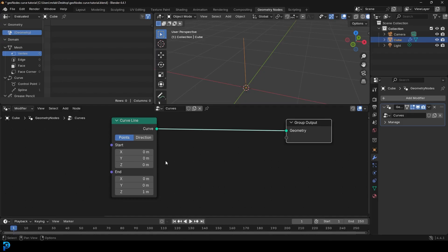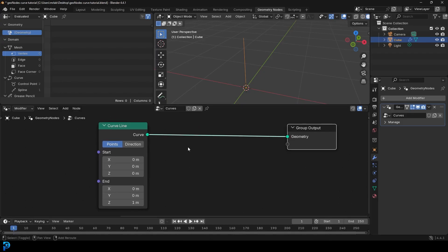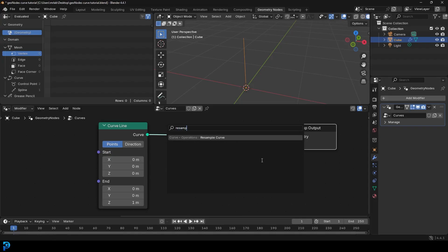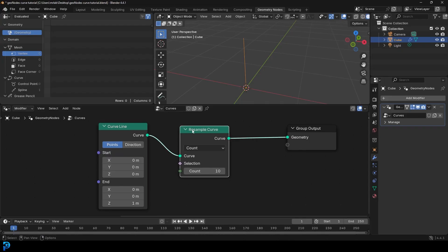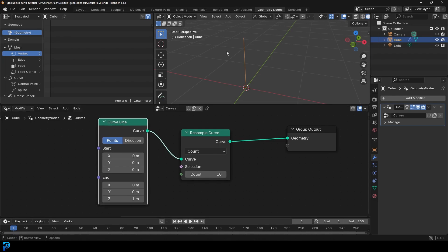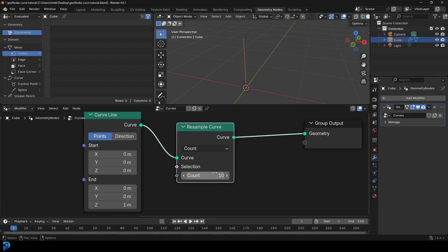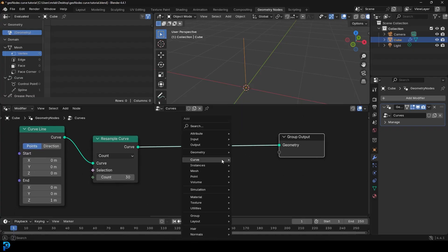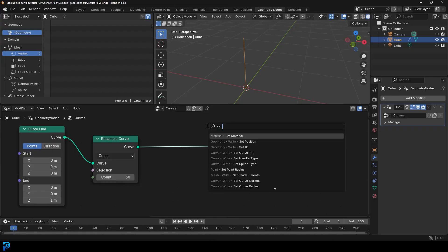There's a very cool node in Blender called Resample Curve. Go Shift+A, search, and type 'resample'. Get the Resample Curve and place it on this cable. Now it takes the curve line, which is only made of two points, and resamples it into 10 points. You can change this to anything — 120 points, five points. Let's just make it 30 points for now. And to be able to see that it's actually made out of points, let's move up a bit. We're going to go Shift+A, search, and get a Set Position node.